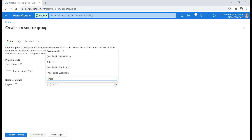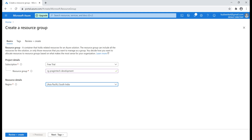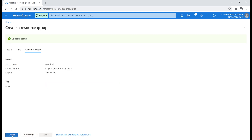Let's select India. Notice when I type India, we see all the Azure regions in the India geography. Let's select South India. This is the region where the metadata about this resource group will be stored, but importantly, the resources we add to this resource group can be in any Azure region — they don't necessarily have to be in the same region. We can also add tags, but we'll discuss those in a later video. For now, let's review and create the resource group.